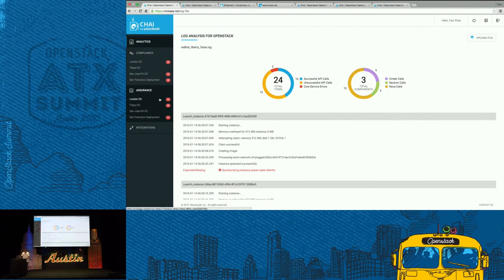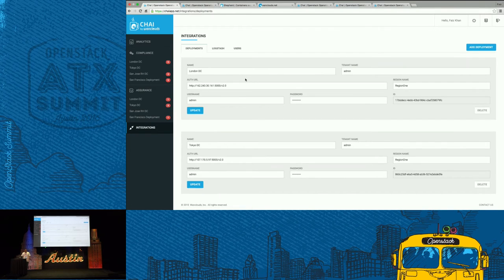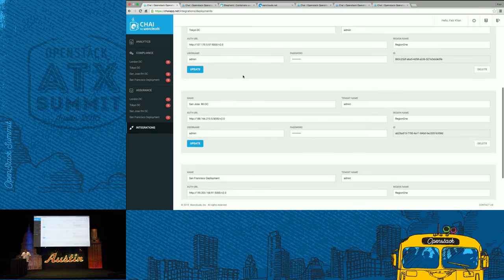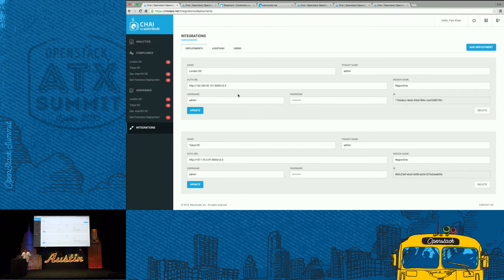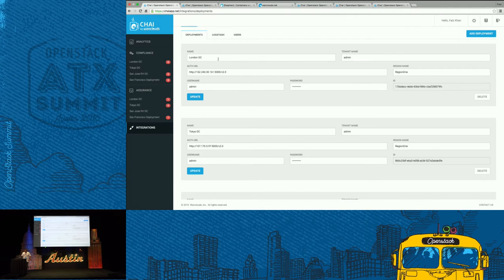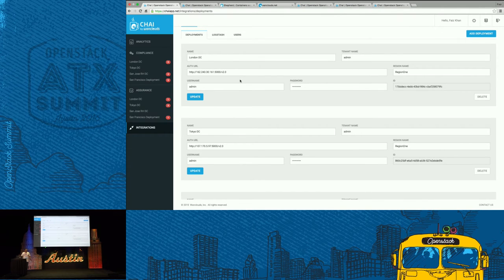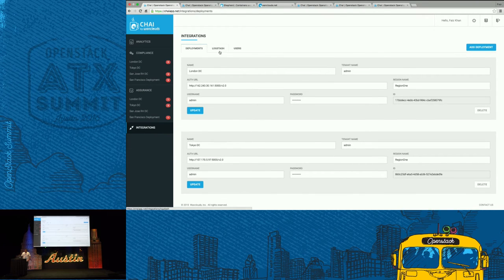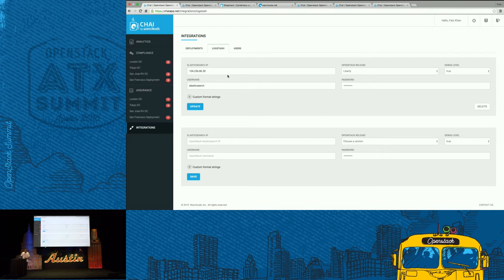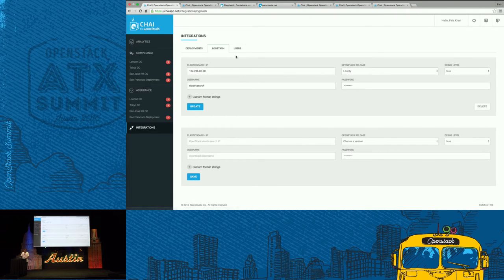The other areas that we have is from integration perspective. You can add your deployments by just providing, for example, auth URL, username, and password. You can give it whatever name you want, and it takes literally two, three seconds to add your deployment, however fast you can type. We also have done integration with LogStash. So one is you can upload your log file, or we can have you integrate your LogStash server, and we will be able to pull log files from there as well.